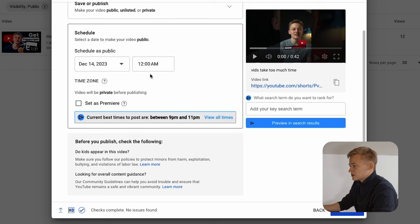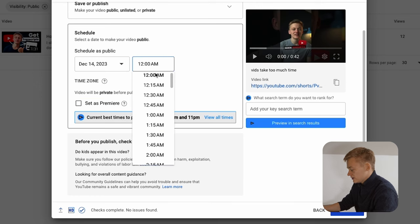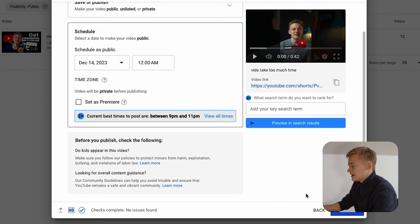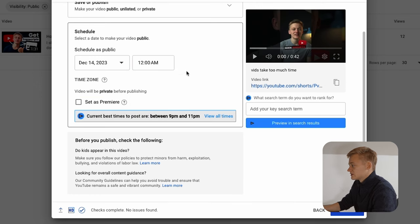Schedule it here, set a time, set a date and click on schedule.